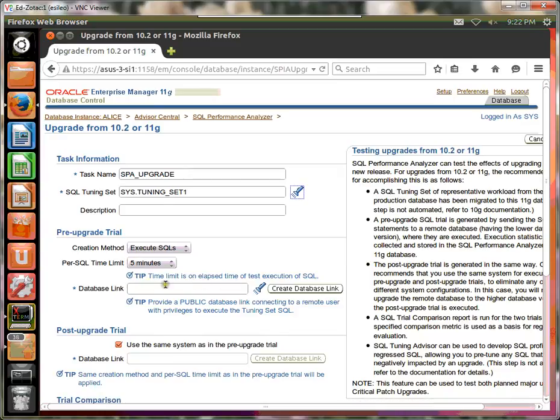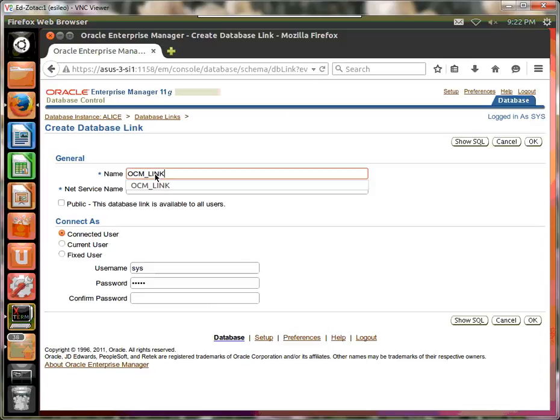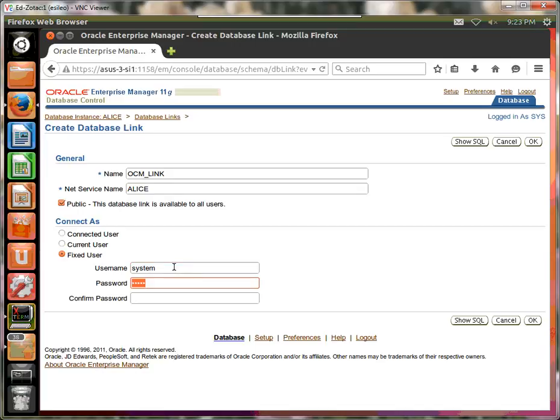So we're going to create a database link. So let's go ahead and do that. I'll call it something other than the service name. So I'm going to call this nocm link. And in this case, my service name is Alice. Create a public database link. This will make things easier for you. Use a fixed user like system-deny. Use sys.